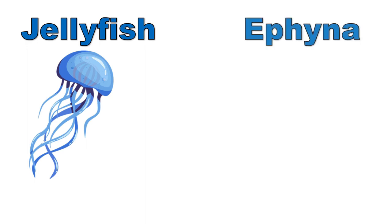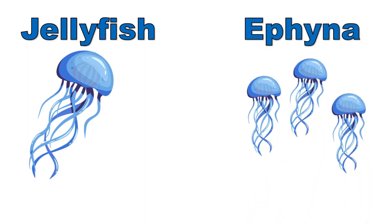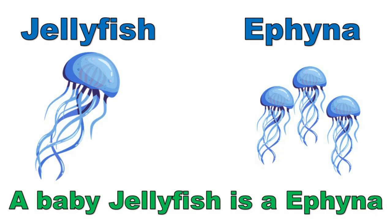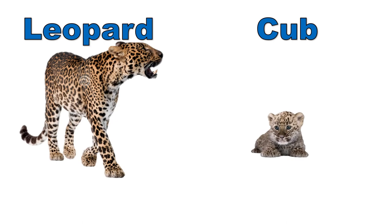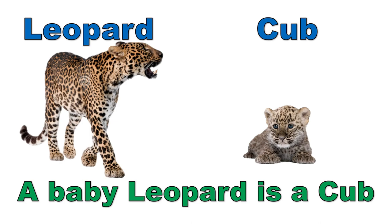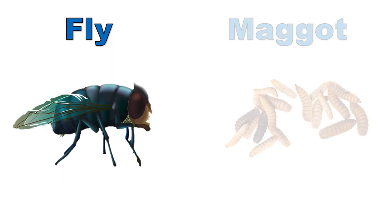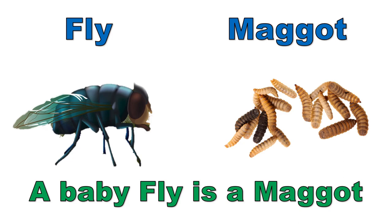Jellyfish, ephyra. A baby jellyfish is an ephyra. Leopard, cub. A baby leopard is a cub. Fly, maggot. A baby fly is a maggot.